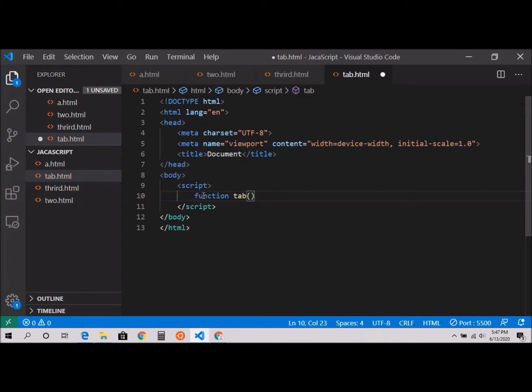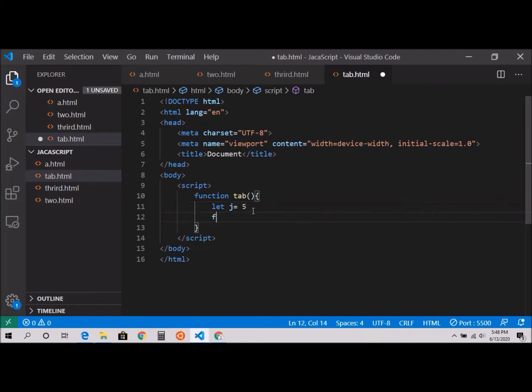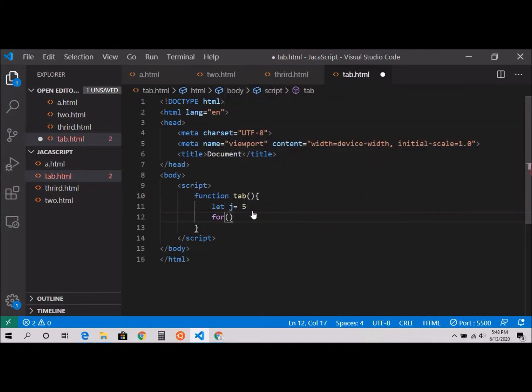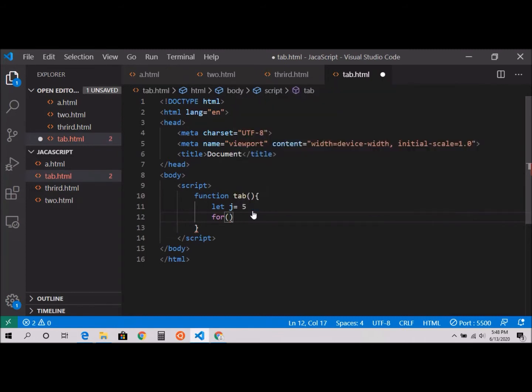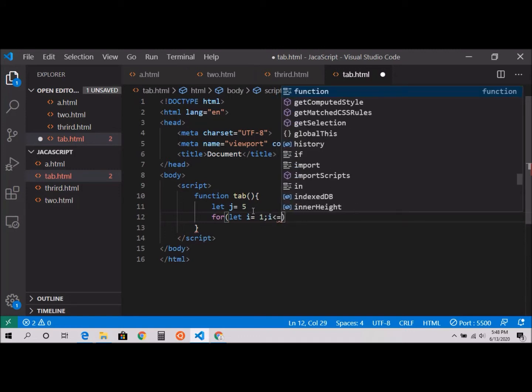Inside I'll say let j equal to 5 because I'm going to print a table of five. Now for a regular for loop: let i equal to 1, i is less than or equal to 10, i plus plus.